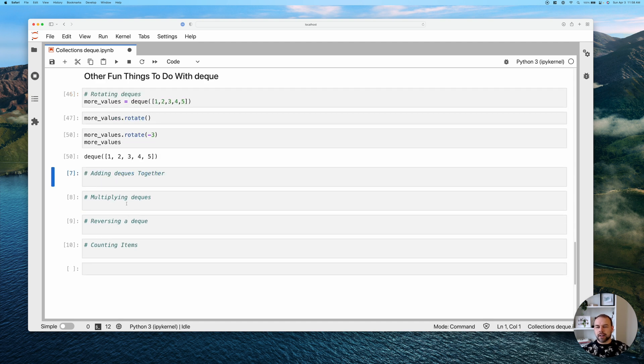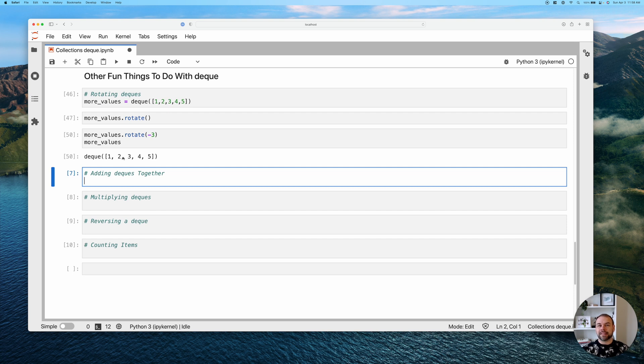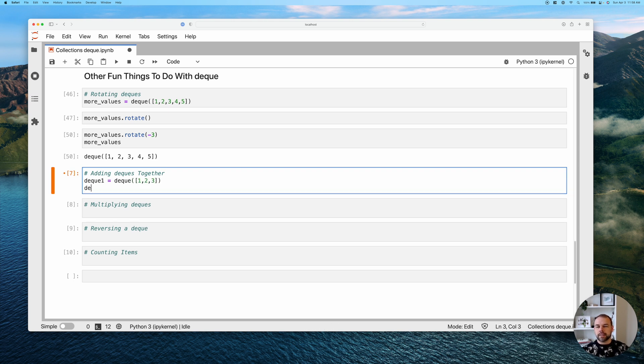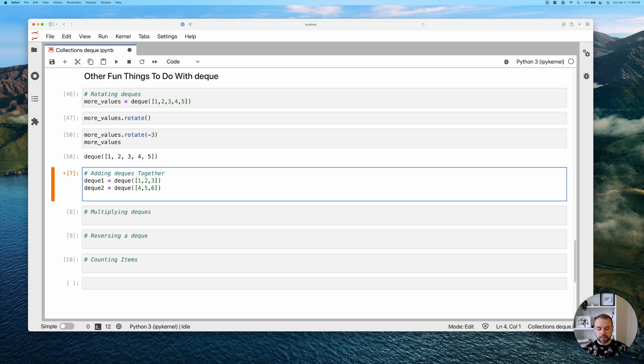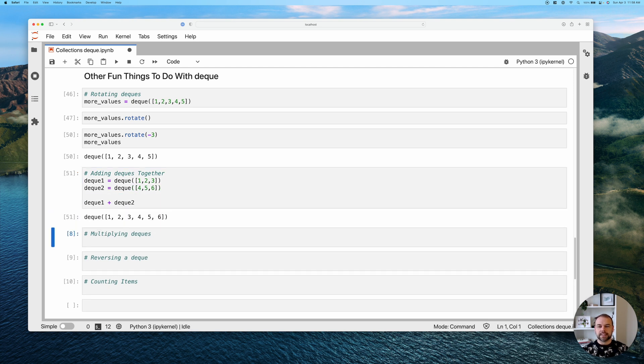Now, there are other ways that we can work with deques. And one of the very common ways that you might see is being able to add them together. When we add deques together, we're really concatenating them. And so let's create deque one, which will be a deque with the values of one, two, and three. Then we'll create deque two, and that will be the values of four, five, and six. Now, when we add these two together, what happens is it returns a deque that's joined these two together.